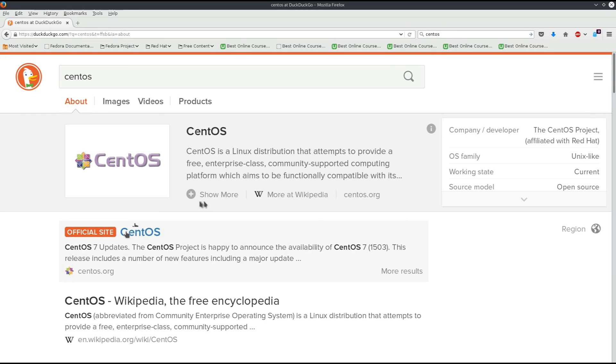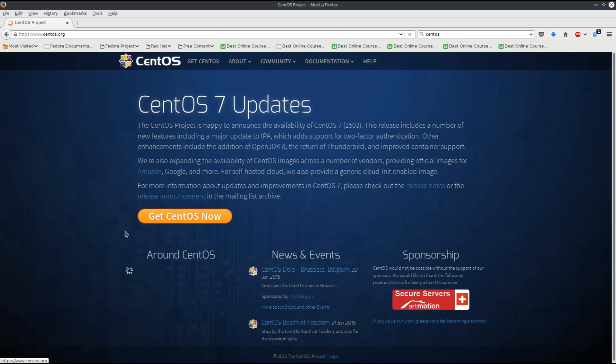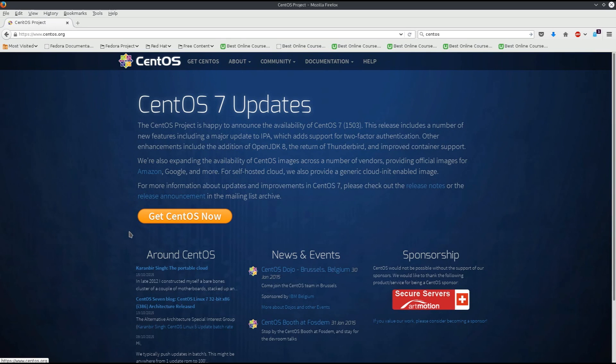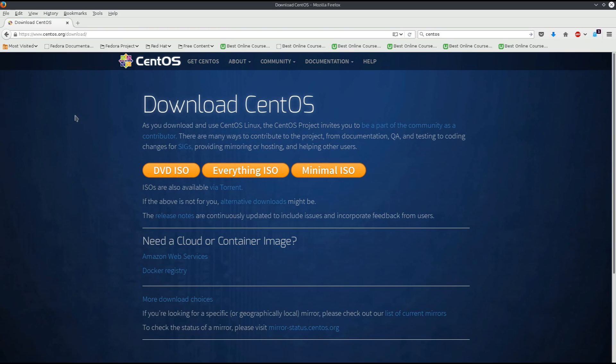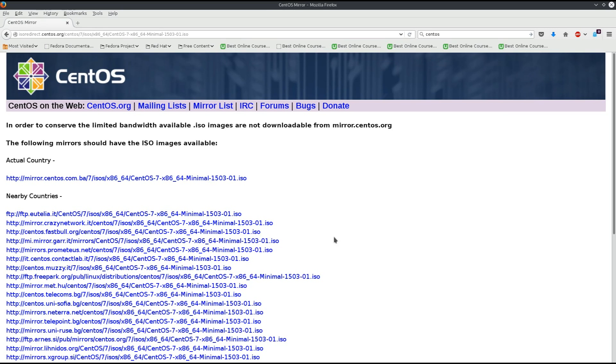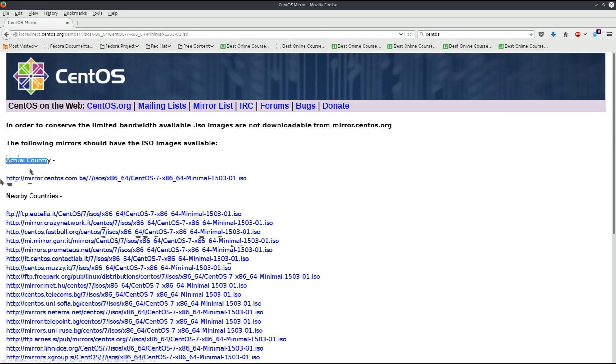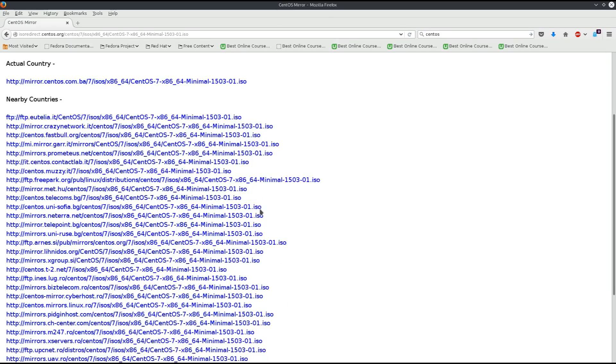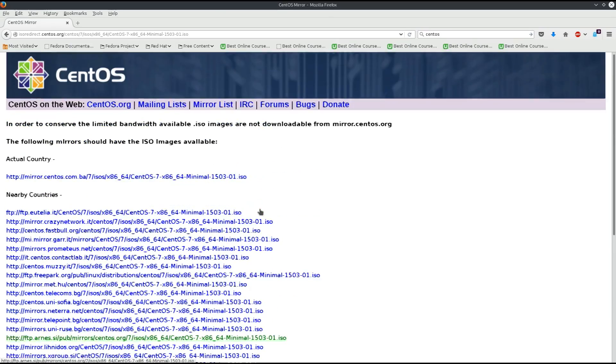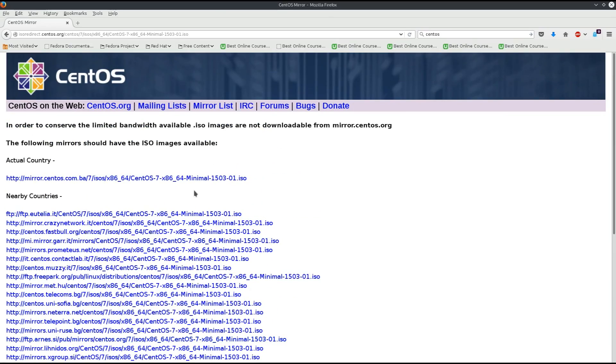We have a slow connection, so this might take a while. Preferably do this before beginning the second tutorial. Go ahead and click on get CentOS now, then click on minimal ISO. This can be confusing because CentOS has lots of mirrors around the world. Click on the first link and remember to download the minimal ISO.